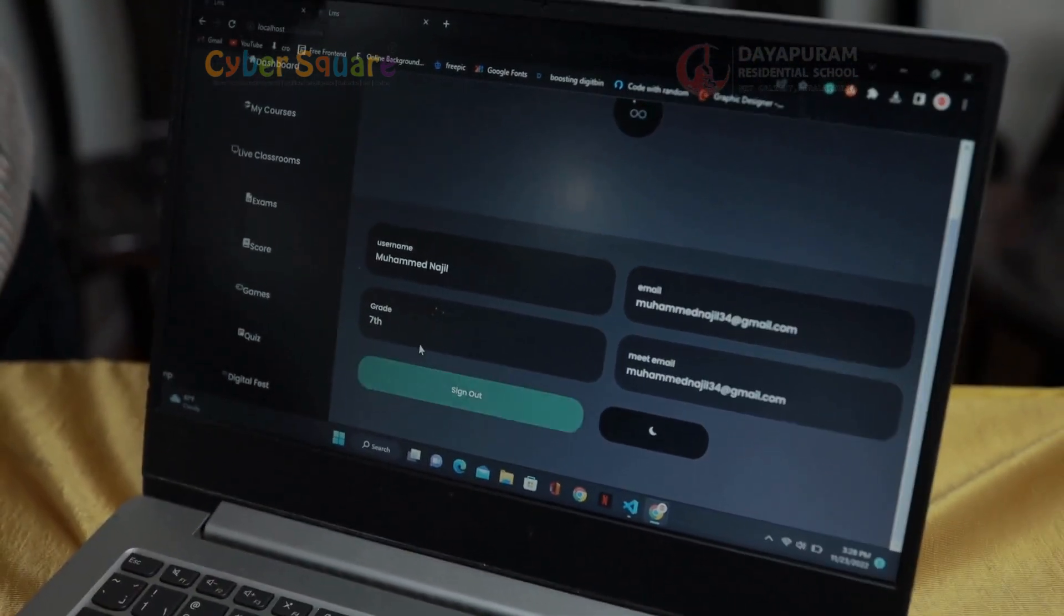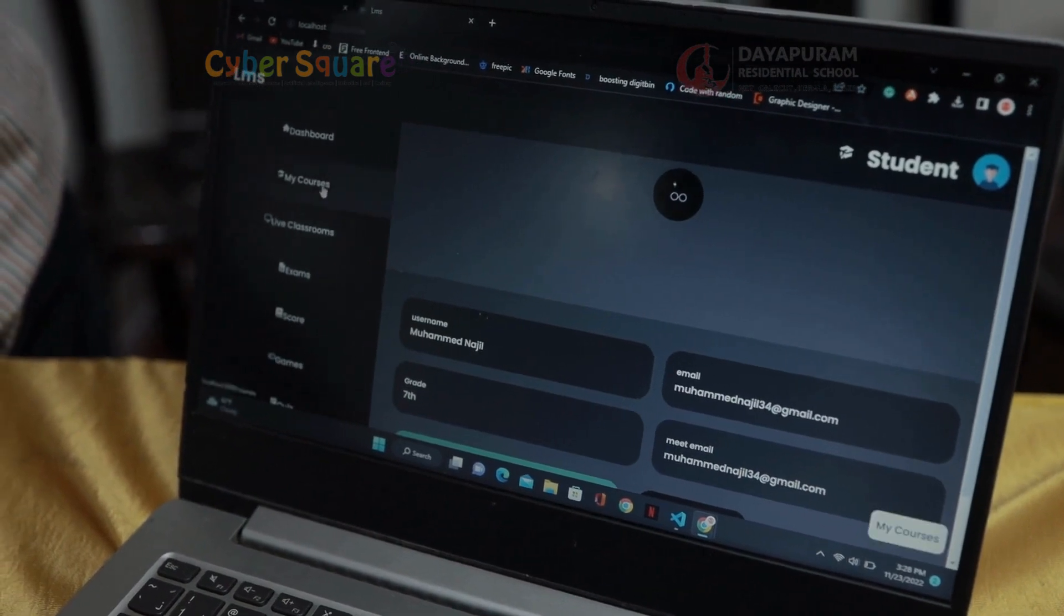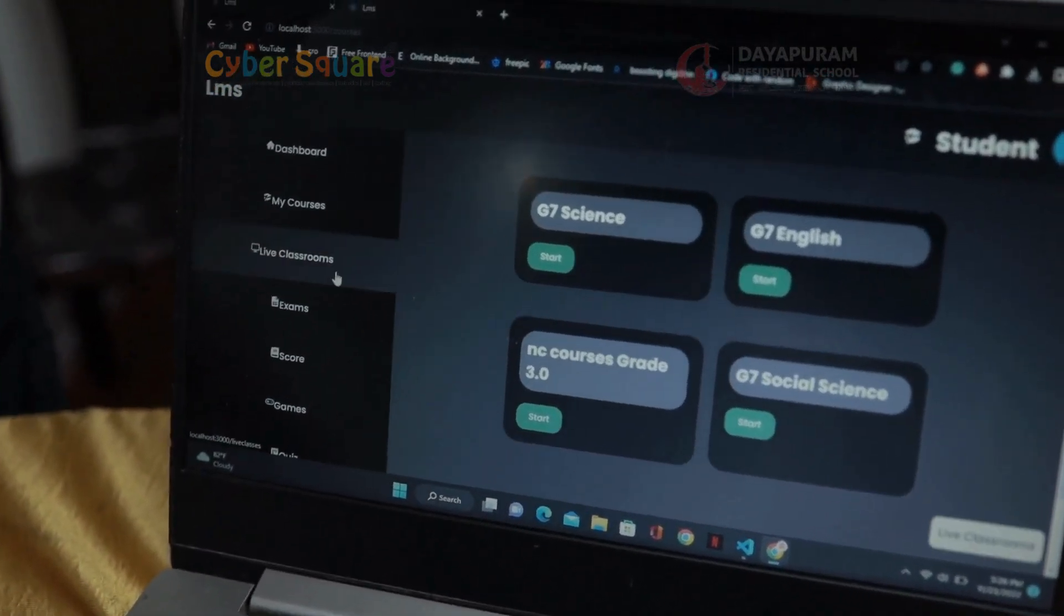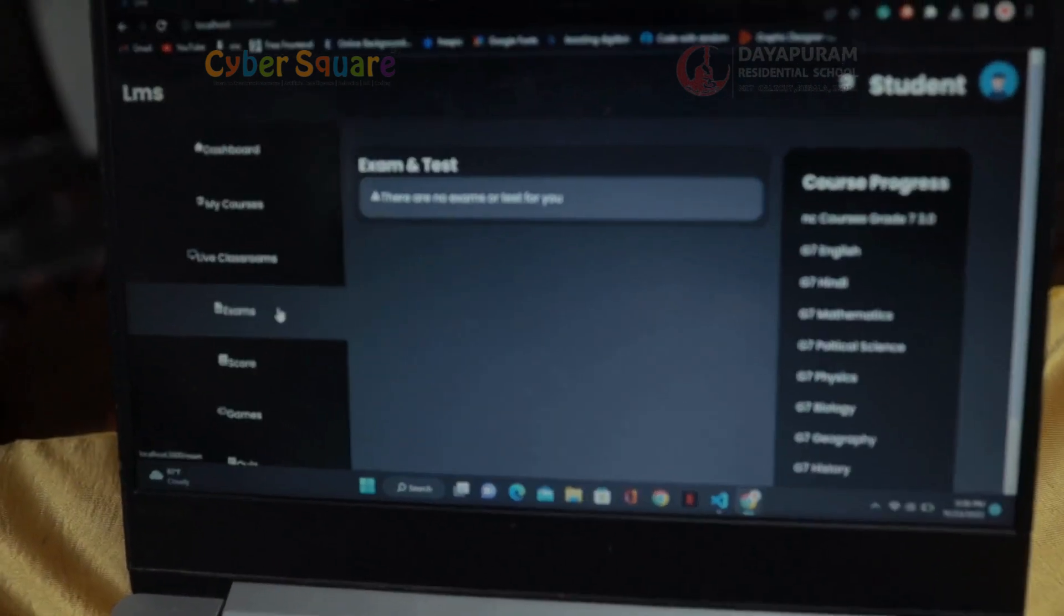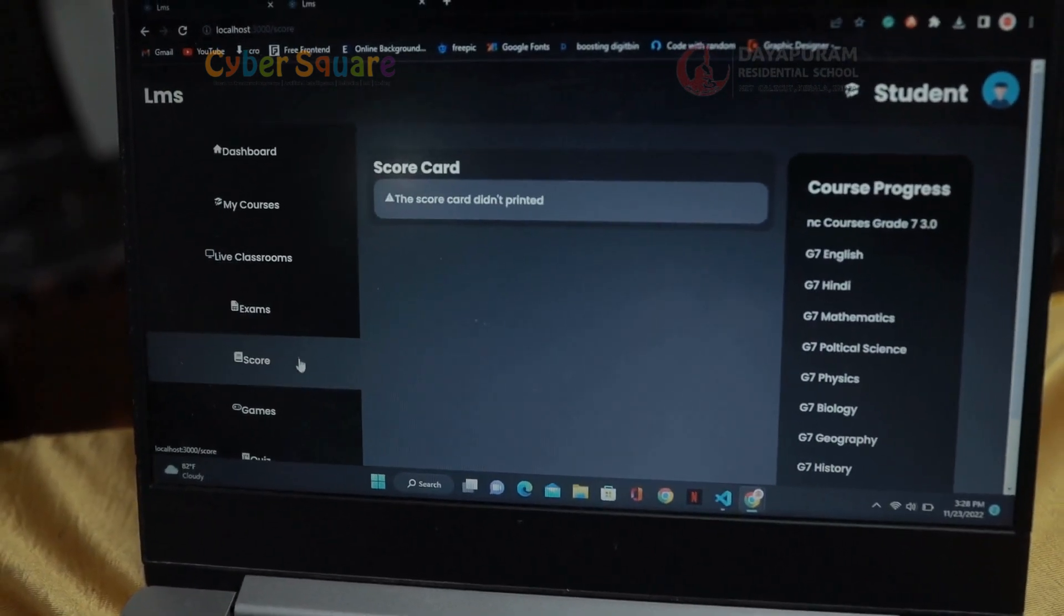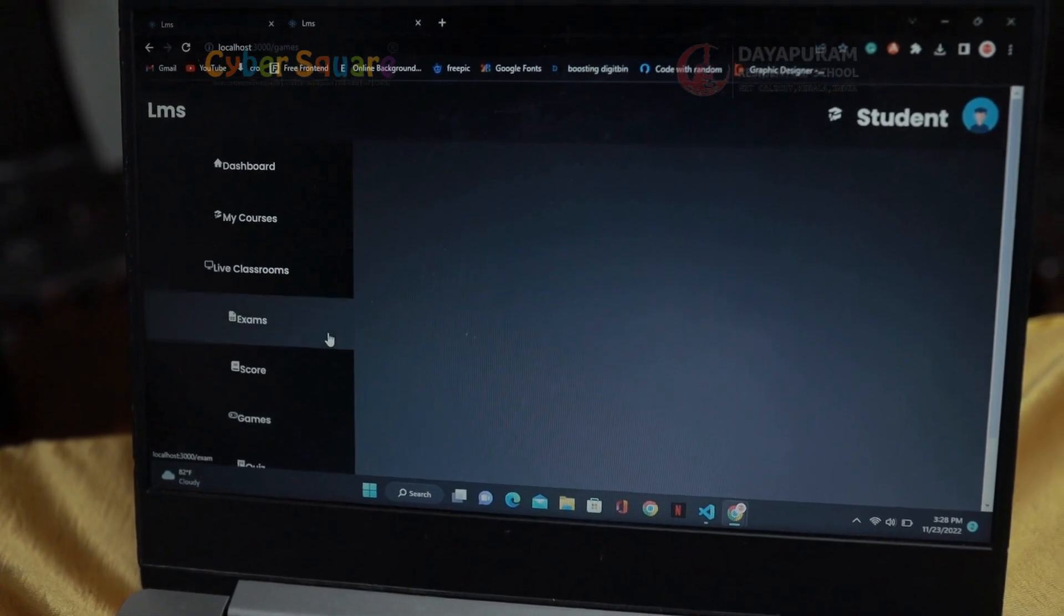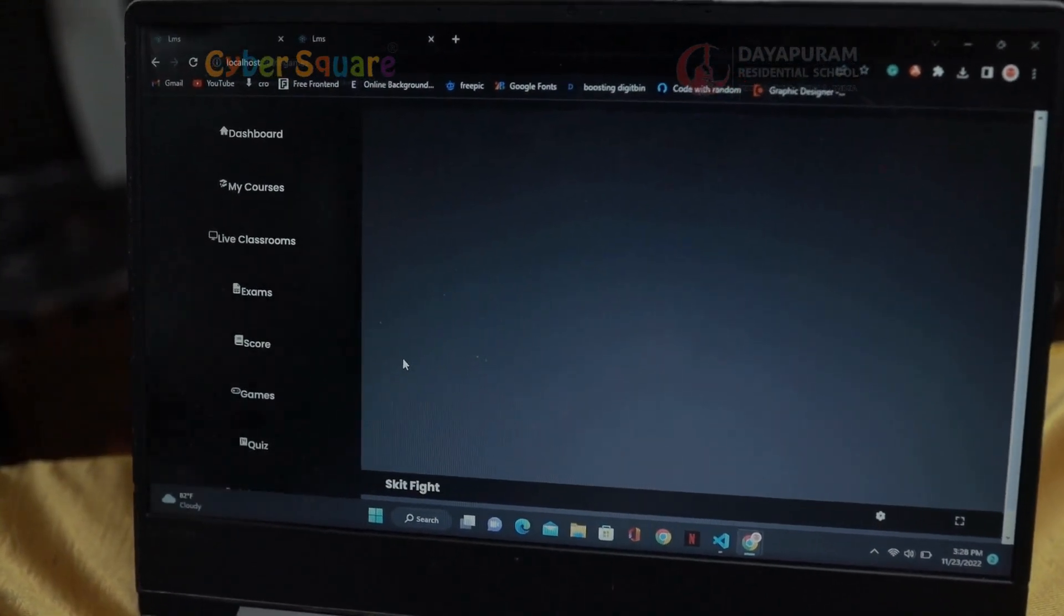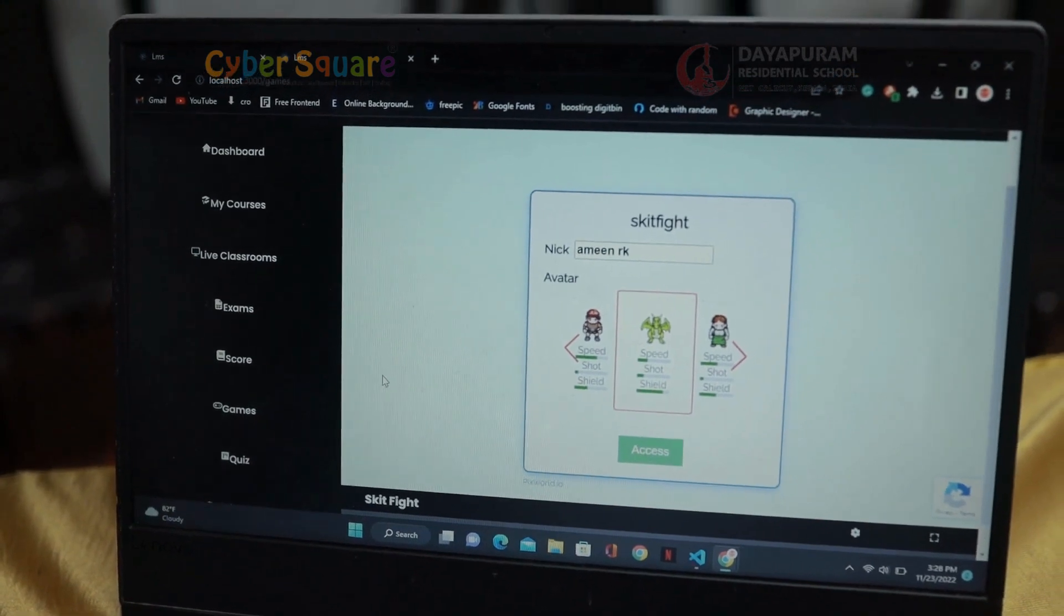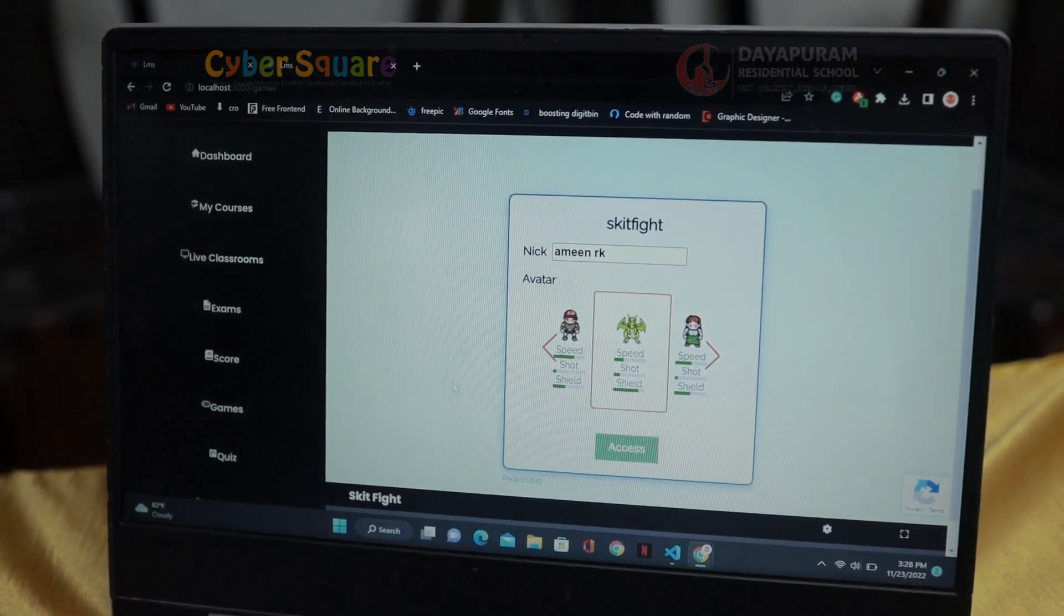These are all the other pages. This is the game page where we can see a game I made. I created this game with Pixil. This is a multiplayer shooting game.